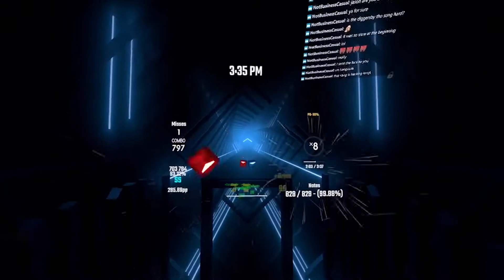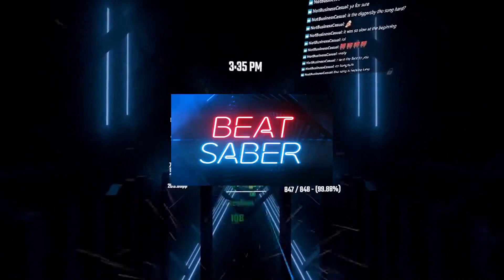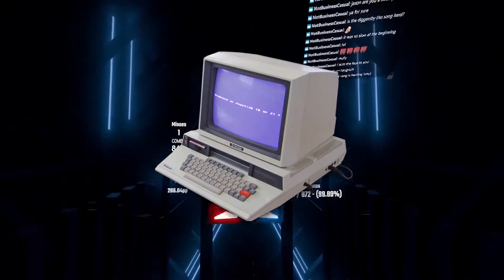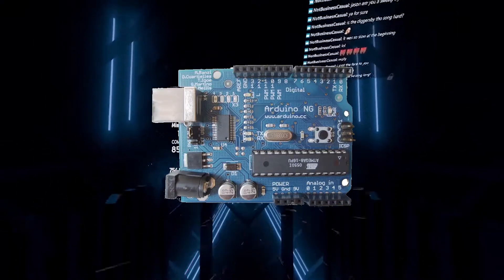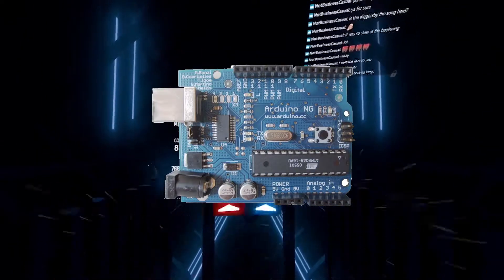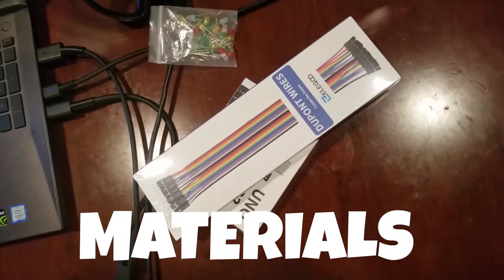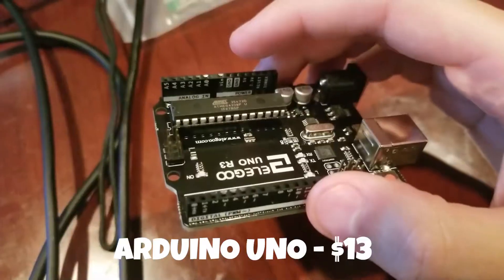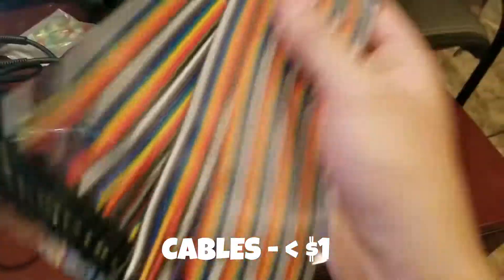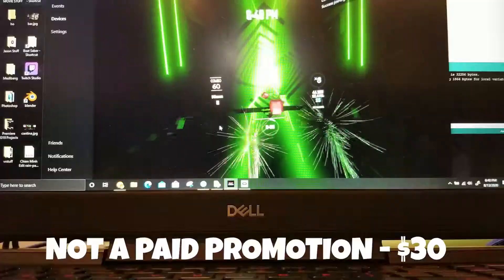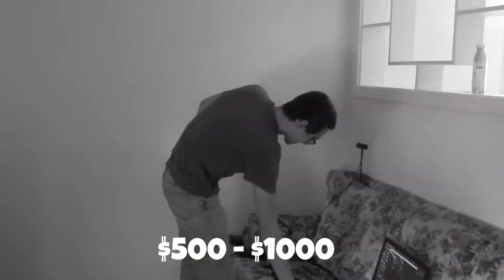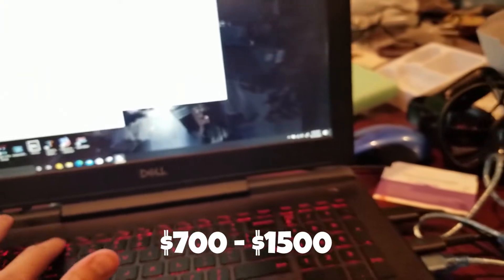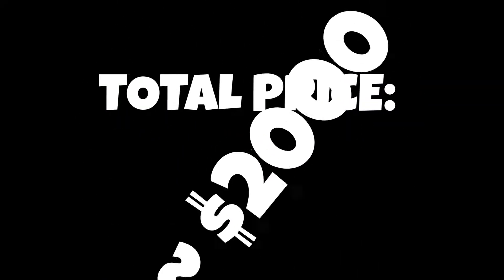I knew that there was a way to get Beat Saber to talk to the computer, and the computer to talk to a microcontroller, and the microcontroller to talk to a shock collar remote. The materials I used for this project are an Arduino Uno, a shock collar, some female to male cables, the game Beat Saber, a VR set, and an epic gaming laptop.